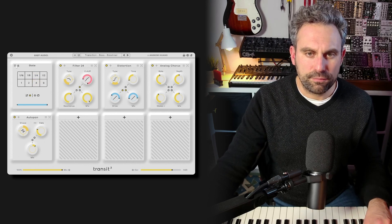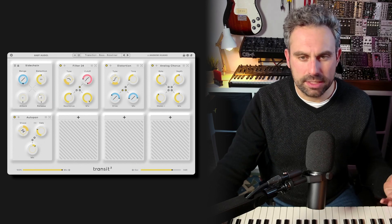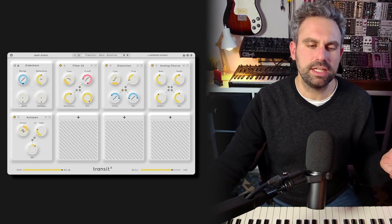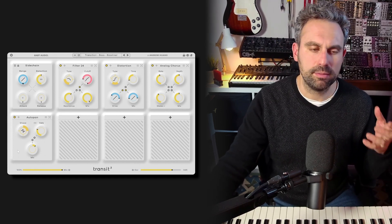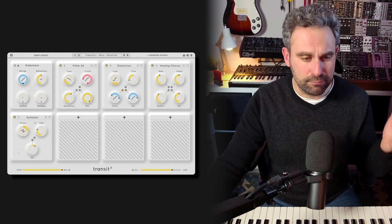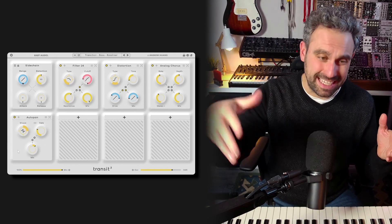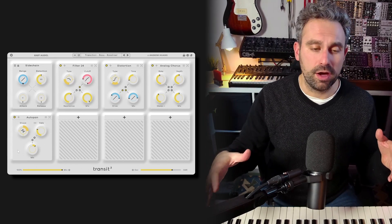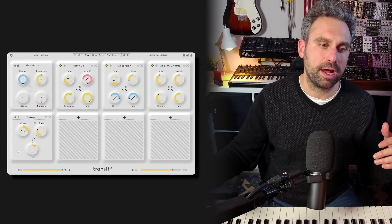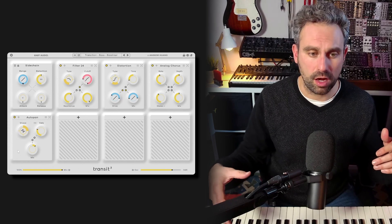And finally, you have a sidechain mode, which is essentially pretty much the same thing as the follower mode, but with the difference that the envelope comes from the sidechain input in your DAW or from another track rather than from the track that you're working on.